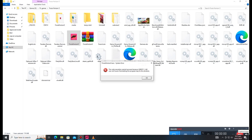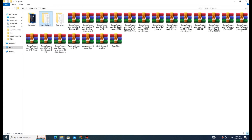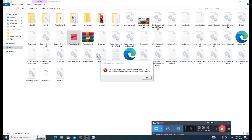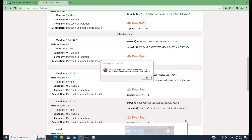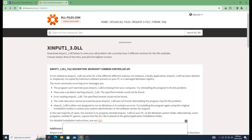Hello ladies and gentlemen, this is Ustar DD Power, and in this video we are going to fix the problem where code execution cannot proceed because xinput1_3.dll was not found. Reinstalling the program may fix this problem. How we can fix it in Forza Horizon 5.